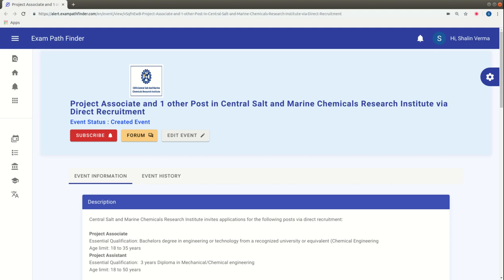Hello friends, welcome to Exam Pathfinder where we explain the application process. You can use our videos, community forum, and alert services to fill up the form of this application.